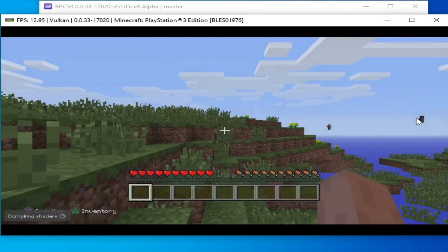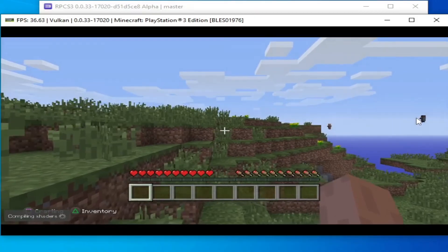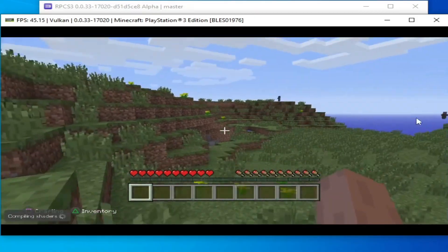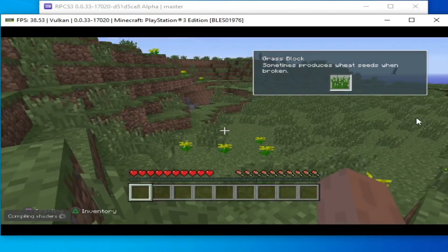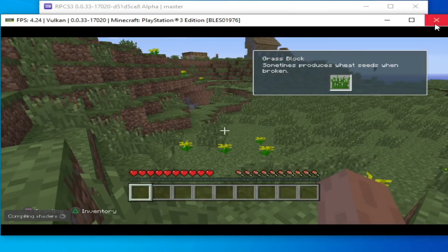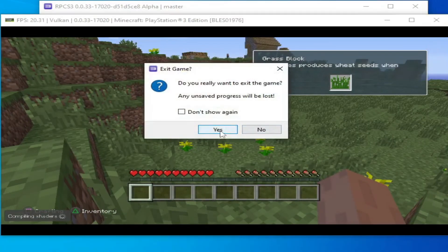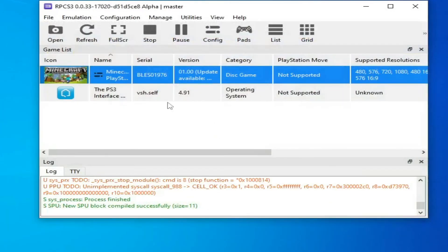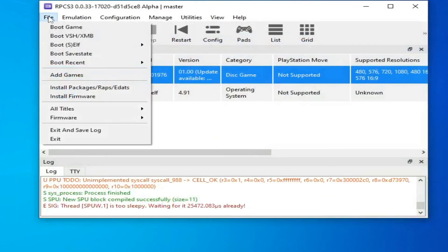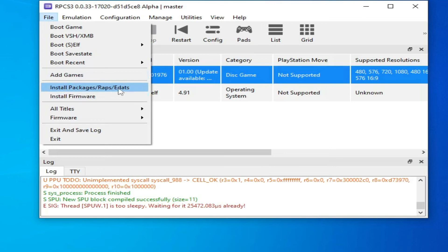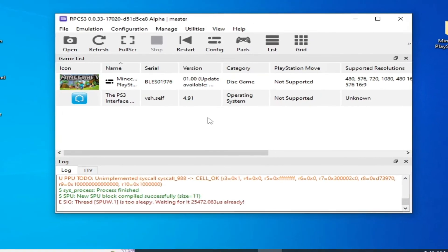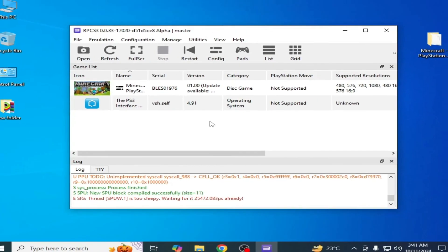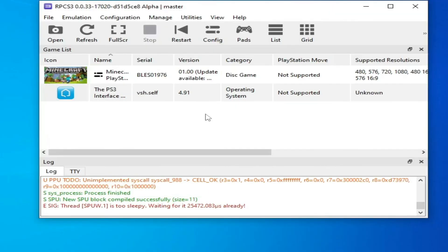So guys, it's working, you can see. If you're still facing the issue, then reinstall your game if you have package files or RAP or EDAT files. And if you're still facing the issue, make sure your game files are not corrupted, because corrupted game files can cause this issue.